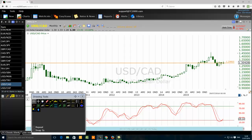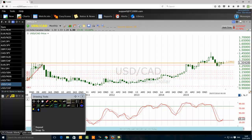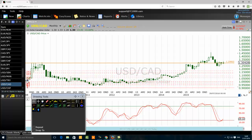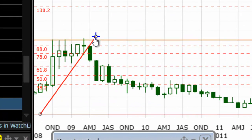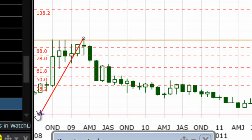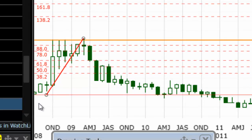Good morning traders. Today we want to talk about how to learn and improve our US dollar Canadian dollar FX price action trading. We are looking at a monthly chart of the US dollar Canadian dollar, and I want to use Fibonacci extensions for the price action.